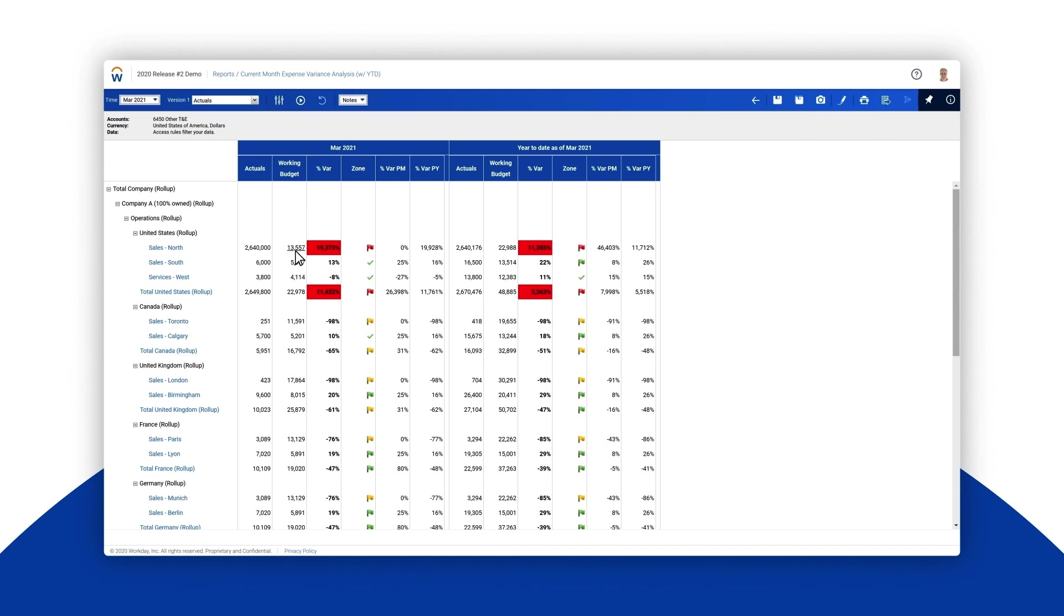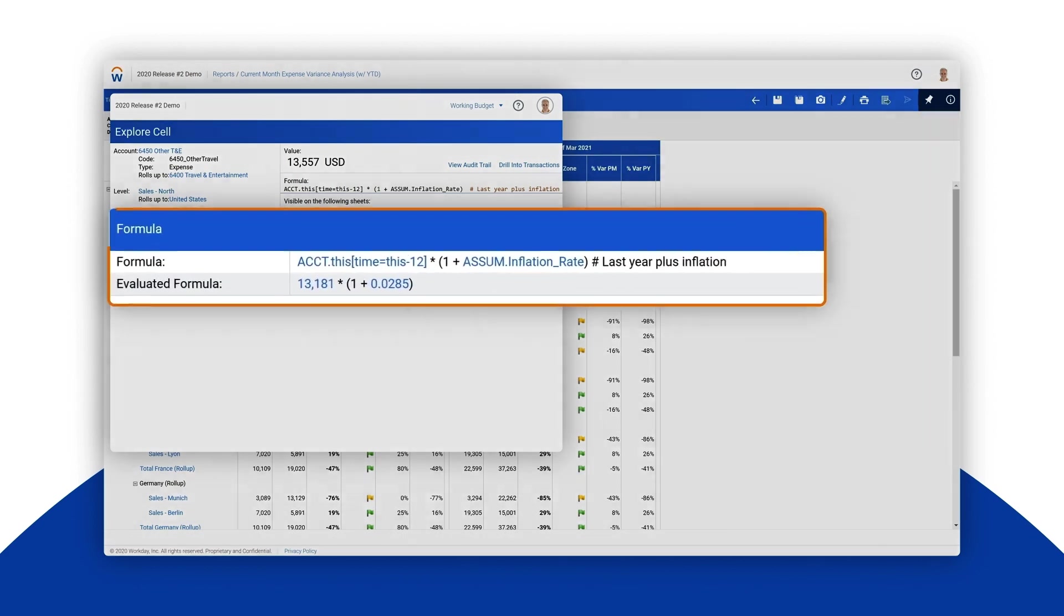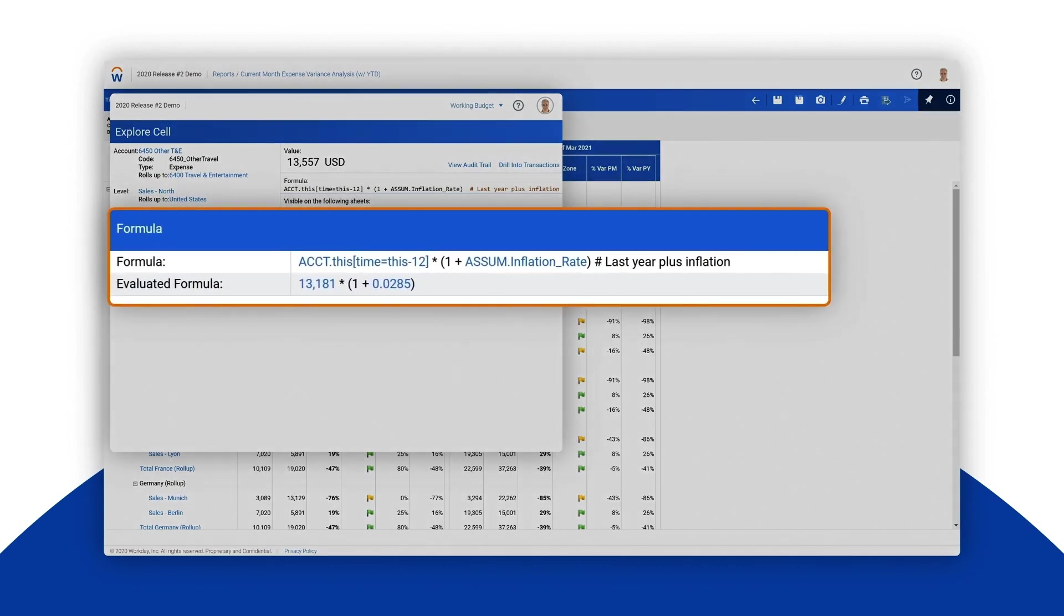Now let's see if we can learn how this happened. First let's investigate the budget figure. The comment in the formula itself shows that the budget number is derived from last year's number plus inflation. Formulas written in plain English make it easy to understand the formula's logic.